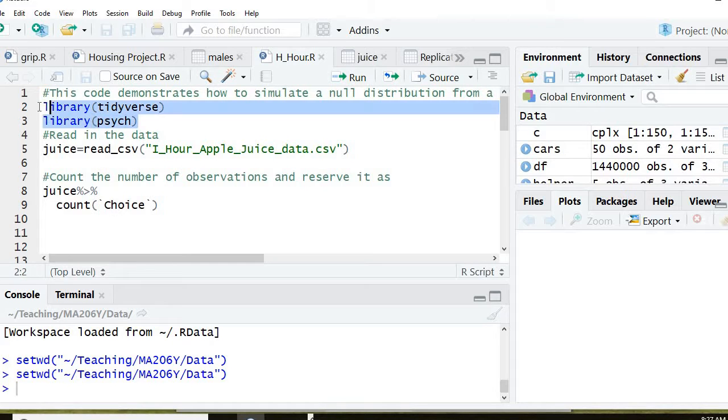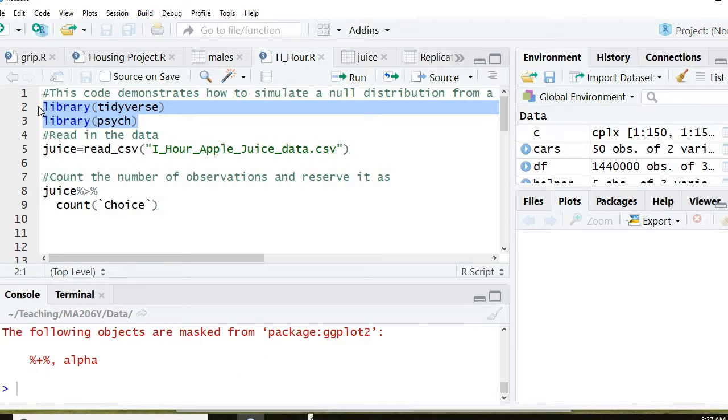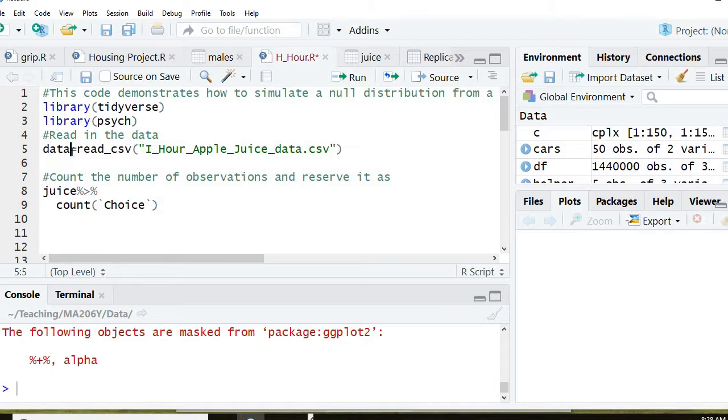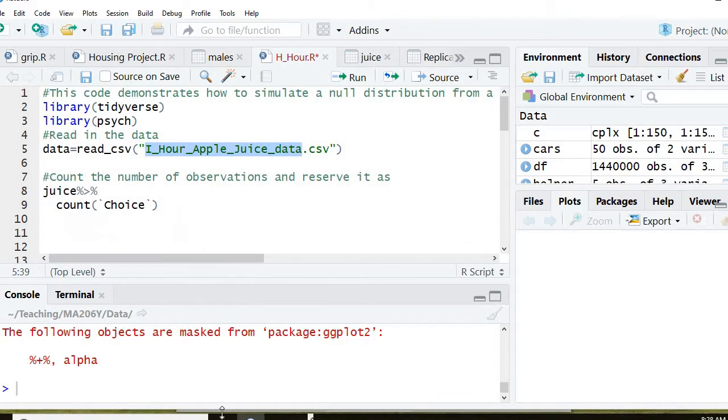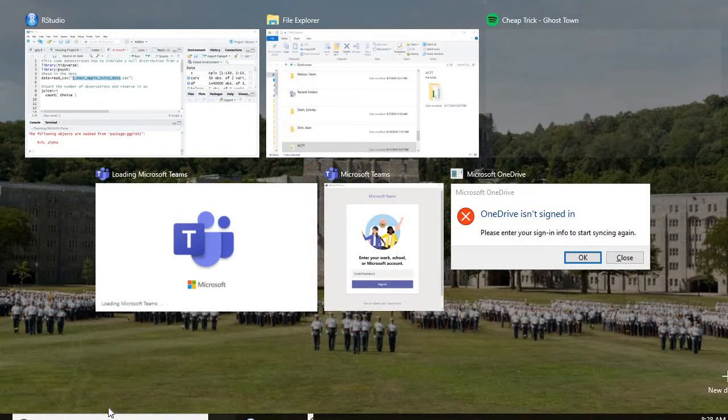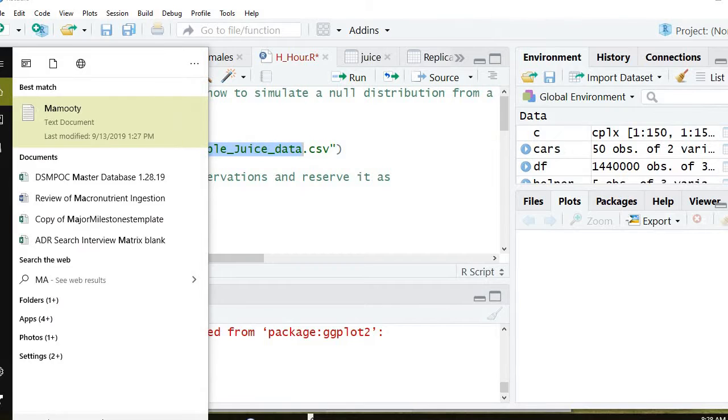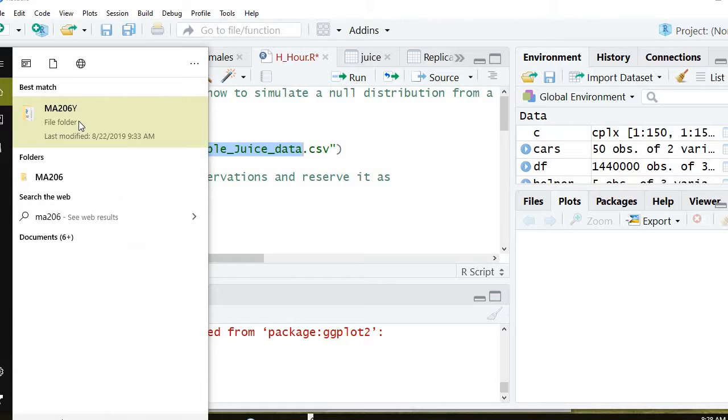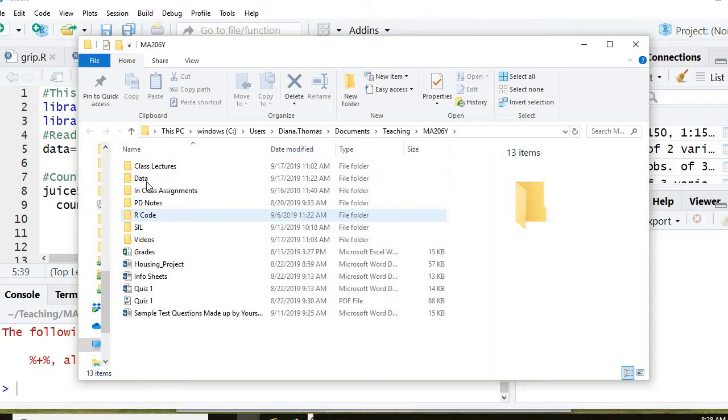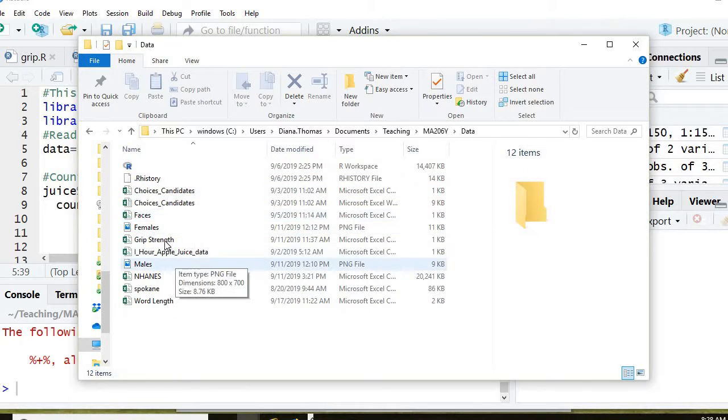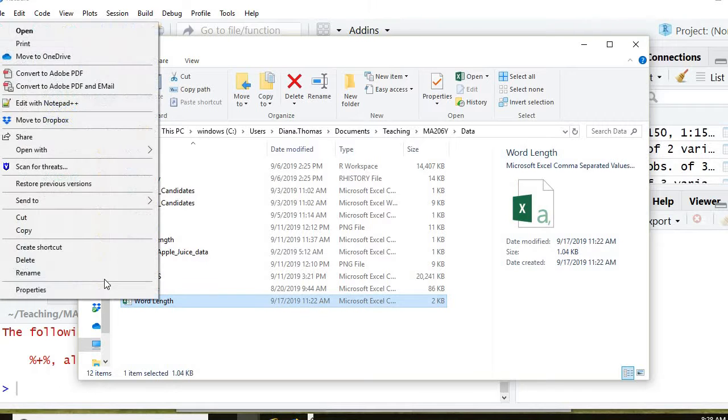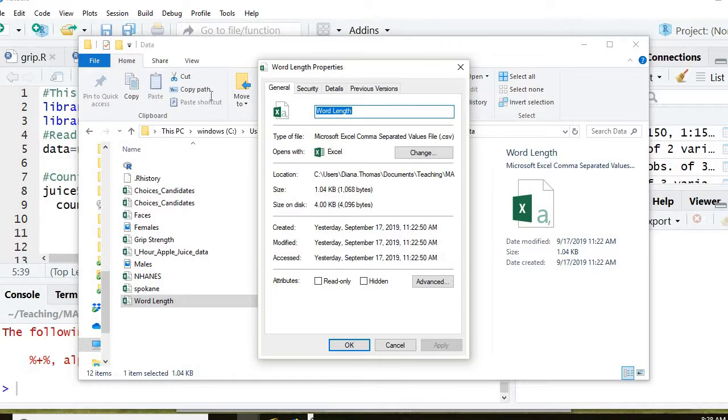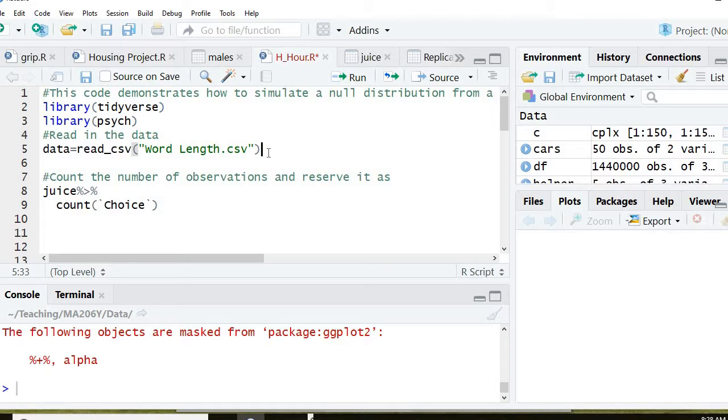Then I have to control enter on those libraries again so that they're loaded. And now I'm going to call this file data, and I'm going to read the file from class that we saved, which I don't remember what it was. So let's go to data, and it was a file called word length. So I'm just going to do property so I don't make any mistakes, and copy and paste that word length. I'm going to go here and replace where it says our apple juice data, I'm going to replace it with the word length, because that's the file. And then I'm going to go control enter.